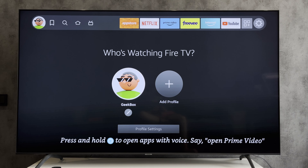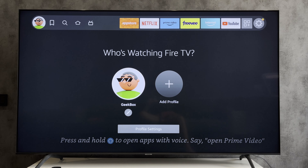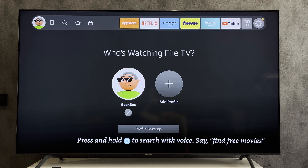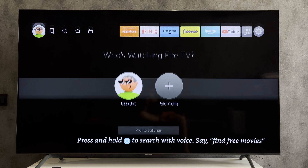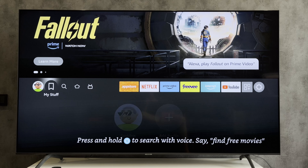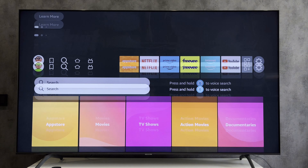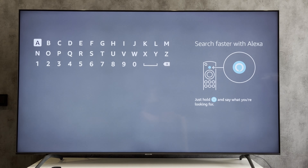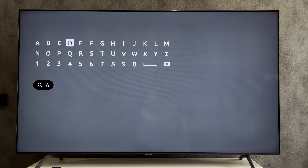Hello everyone, you're on the Geekbox YouTube channel. Today you will find out how to screen share on Firestick. If you have an Apple device, open search, find and install the AirScreen app.